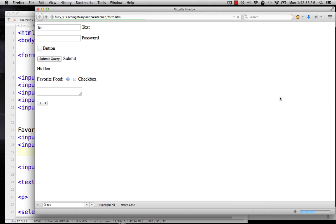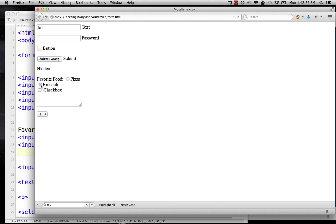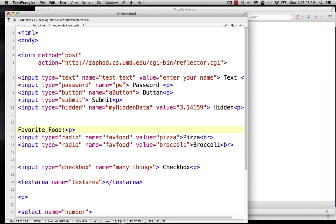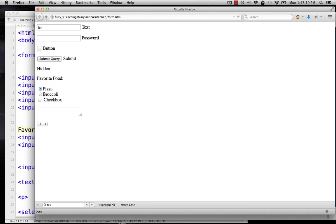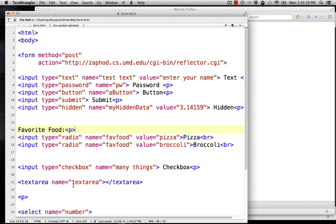When we reload, if I click broccoli, watch the pizza button, it'll pop out. If I click pizza, the broccoli button will pop out. That's because they're part of the same group. The formatting here is not very nice, but you see the function of those buttons. If I submit this, I have pizza checked and pizza shows up as my favorite food. For check boxes, we would do it the same way. You give all of them the same name and you have a different value so you know what it means when they ticked that box.